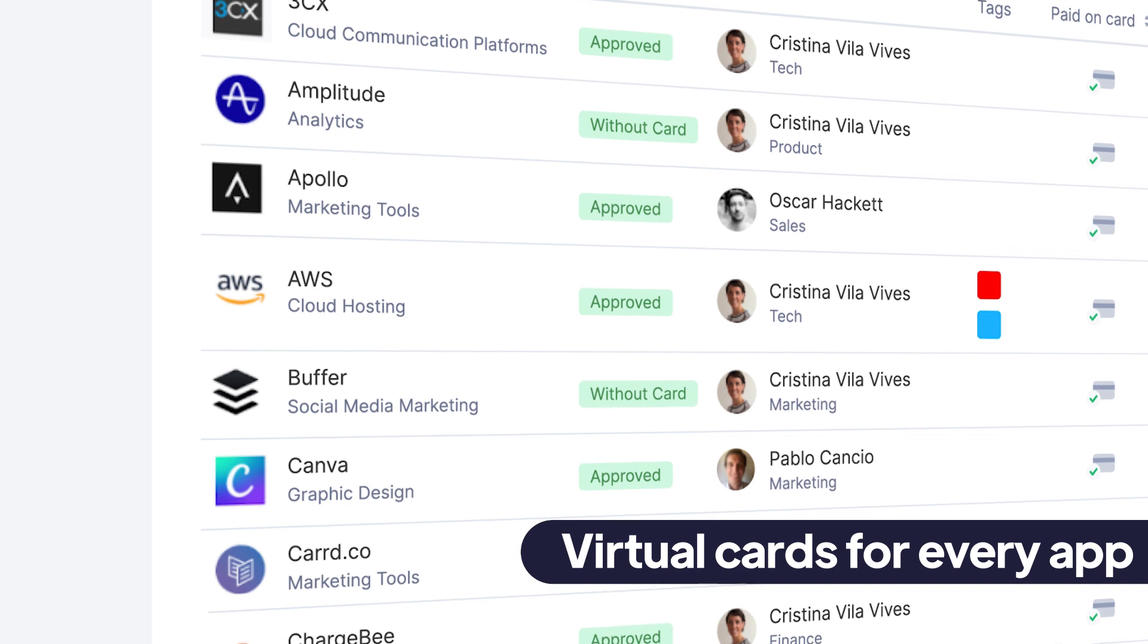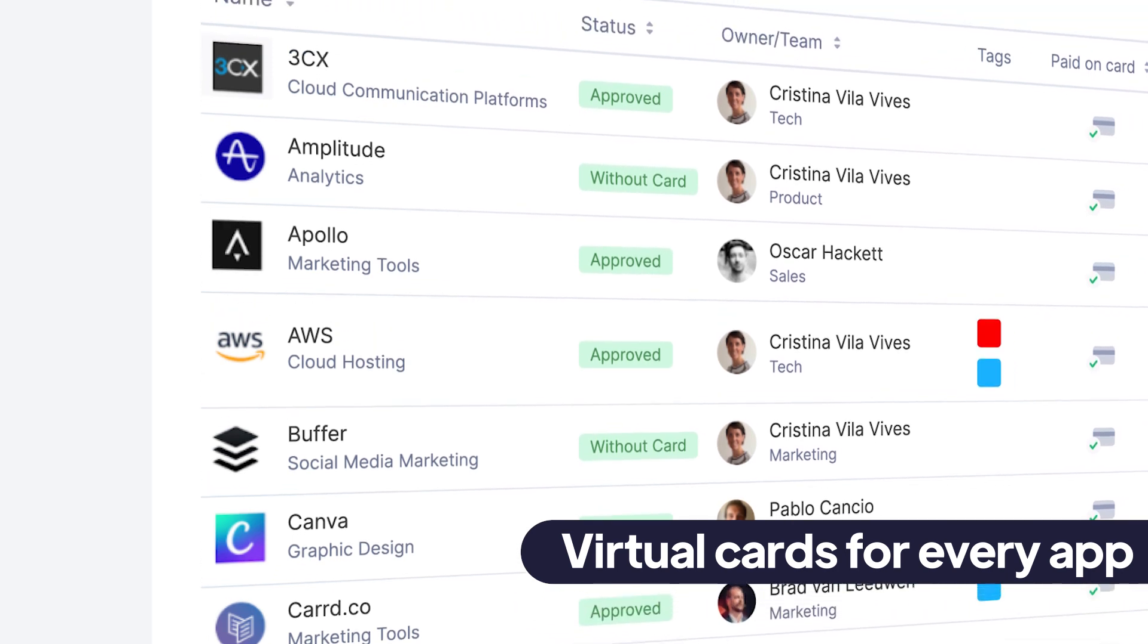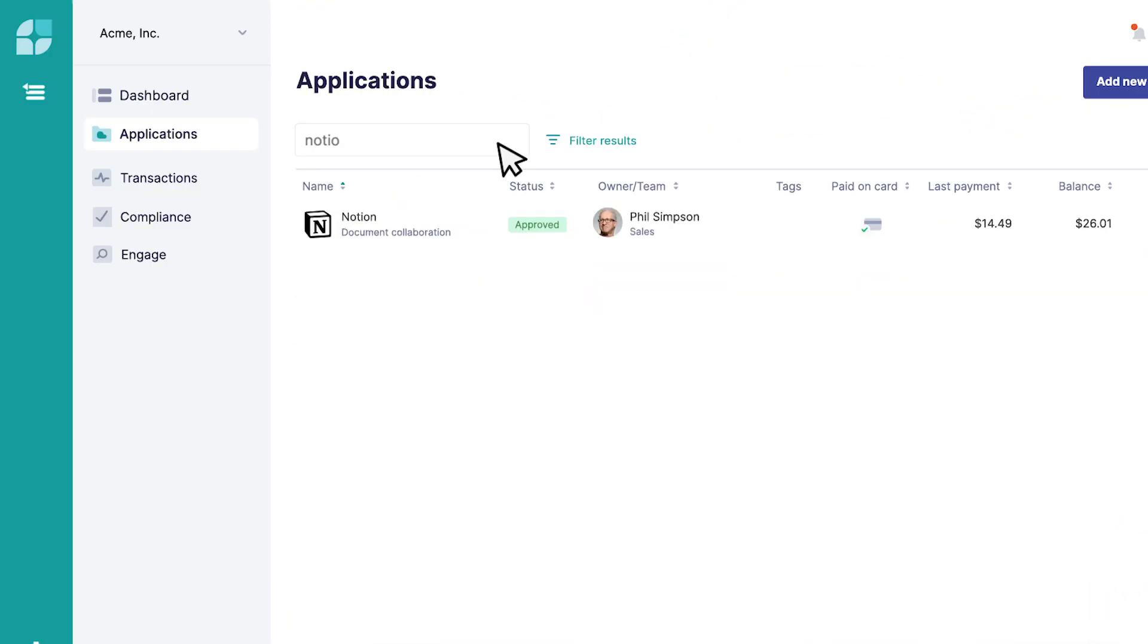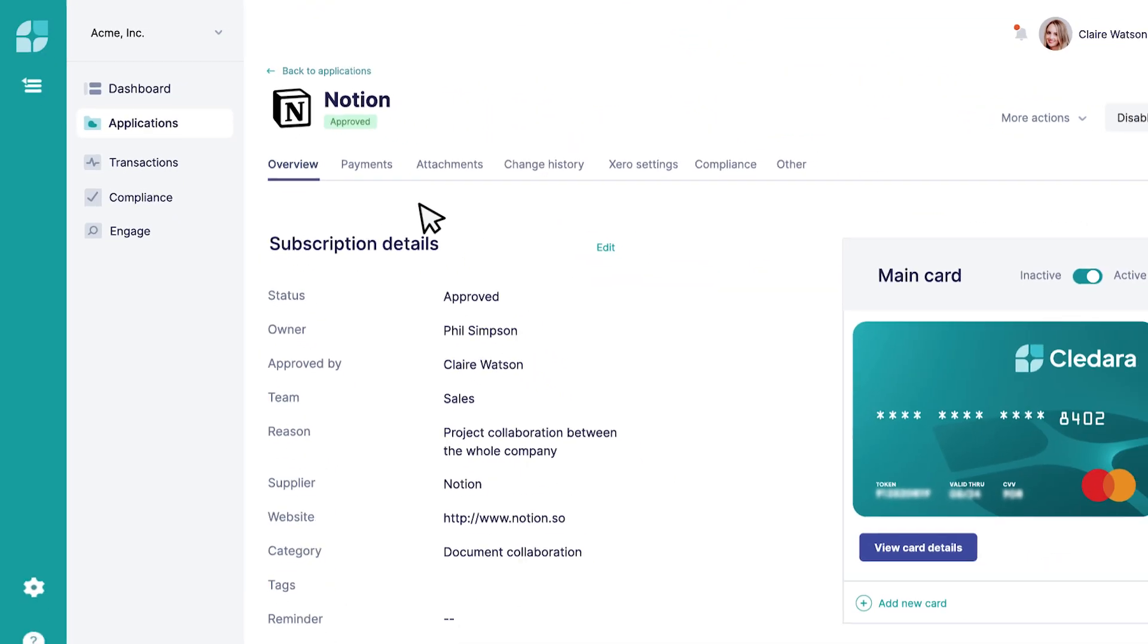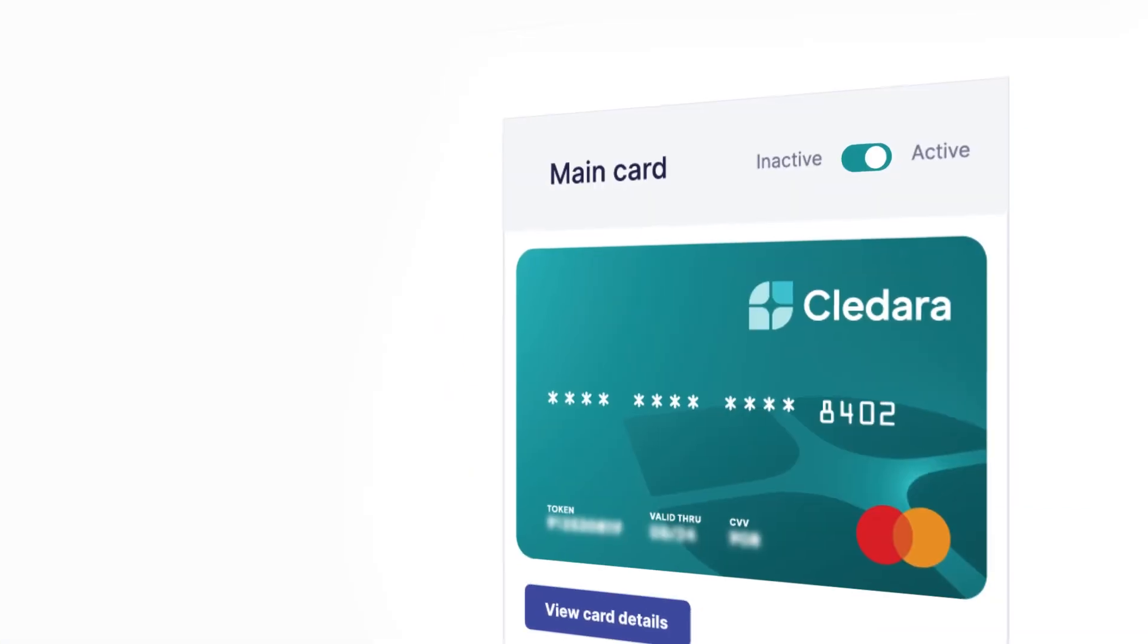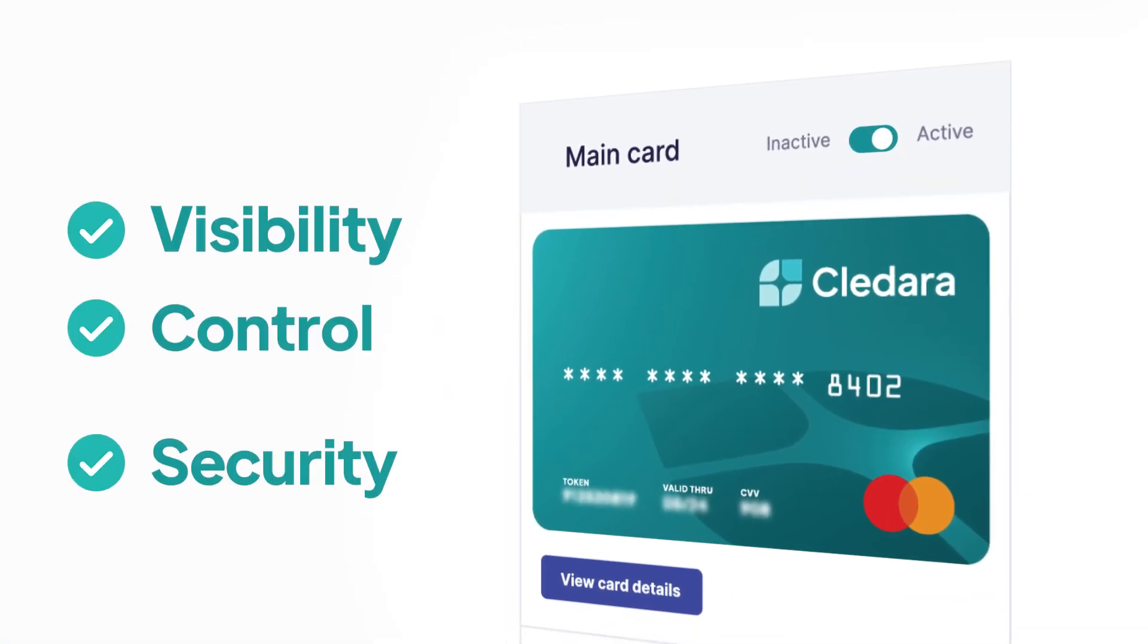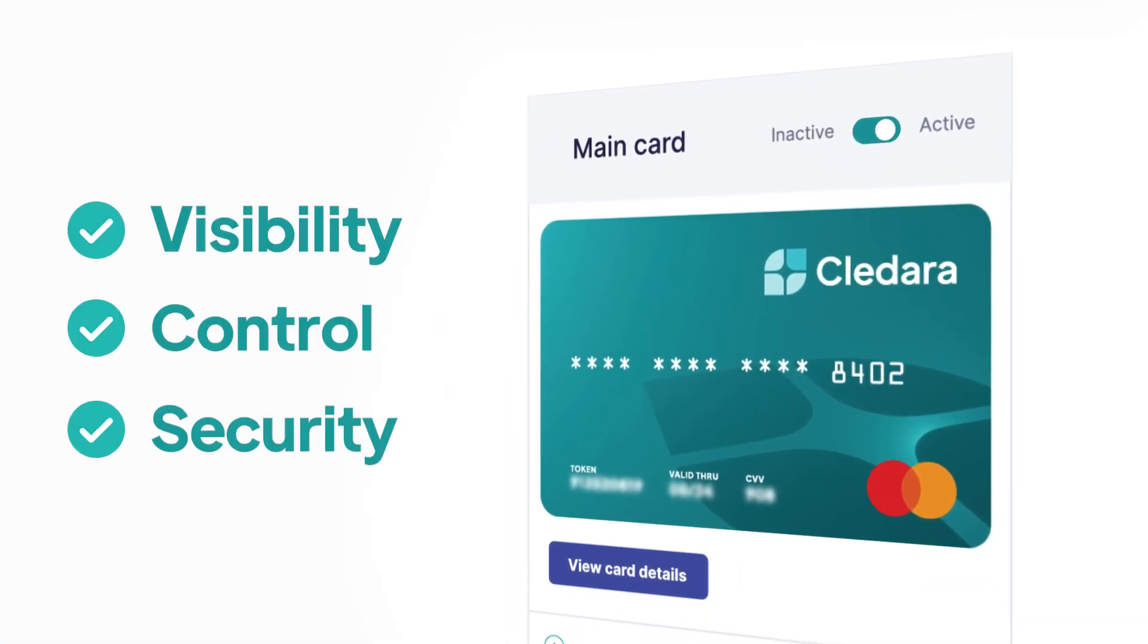Rather than having all your software subscriptions on one company card, we assign a unique virtual card to each subscription, giving you the visibility, control, and security that you need.